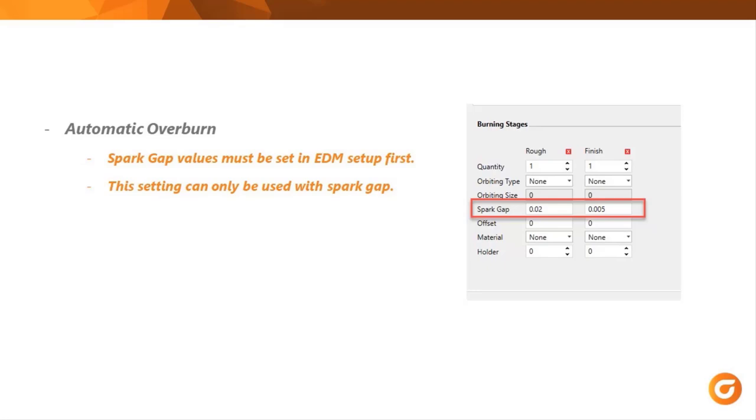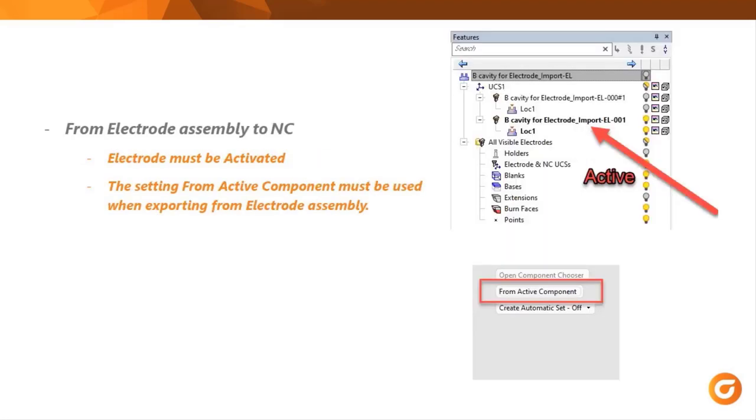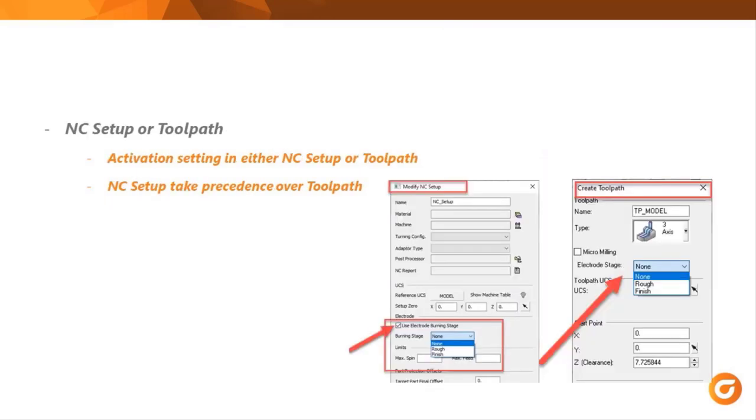But the values must be entered into the spark gap area in the EDM setup. There is a process to follow when exporting to NC and a couple of things to remember with this. The electrode must be activated and you must be using the from active component setting. Once the electrode is on the NC side, the electrode burning stage can be activated in two different areas. Either the NC setup if using one or in the tool path if a NC setup is not being used.